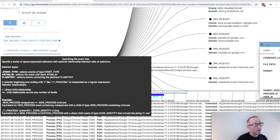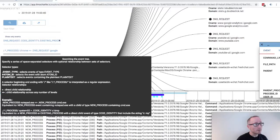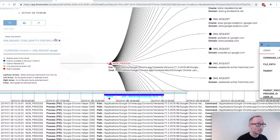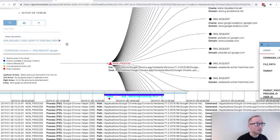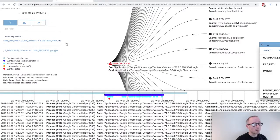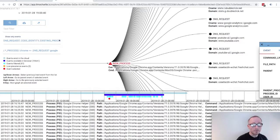So now using the asterisk sign, I am searching for existing processes and new processes with a child at any level below with a DNS request to Google. And that's what we have here.